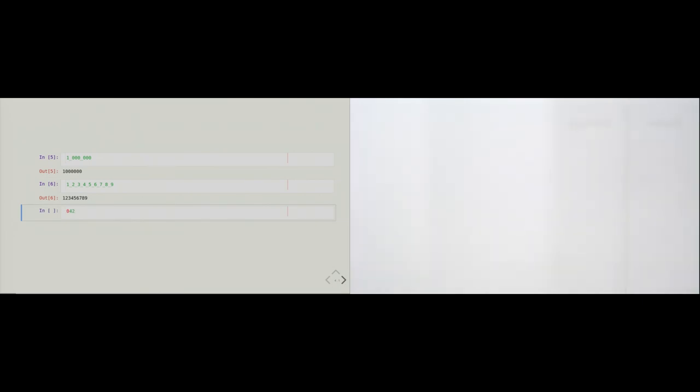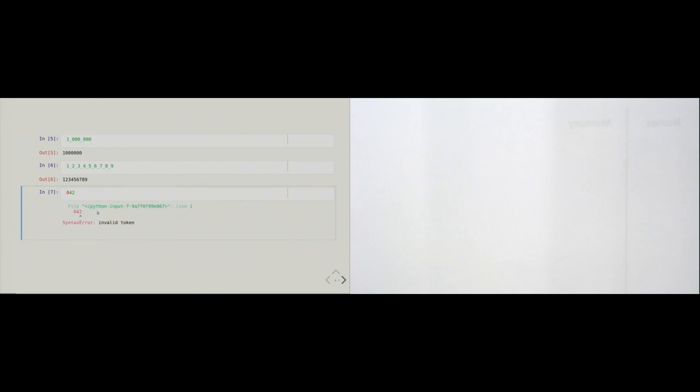One thing about literal notation is that we cannot use leading zeros. Jupyter Notebook already makes the first zero red, indicating it doesn't like this. If I execute this code cell, I get a syntax error — Python doesn't even know what this number means. We will see soon why we cannot do that.